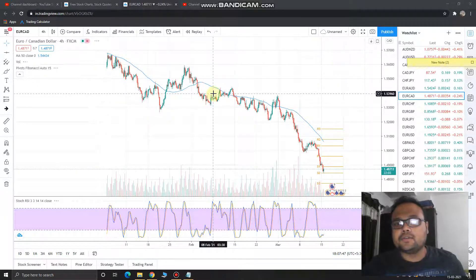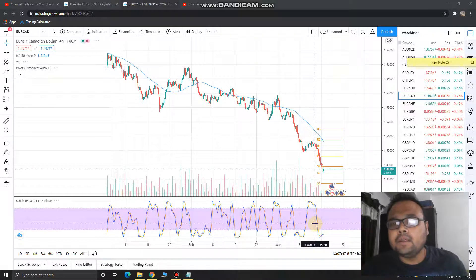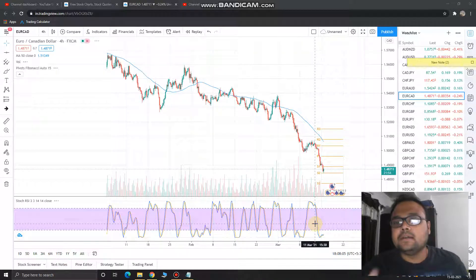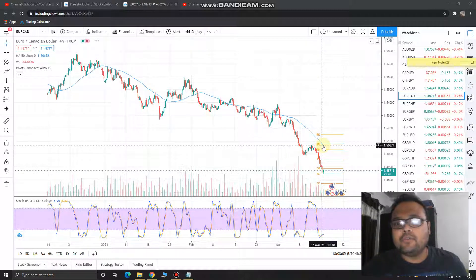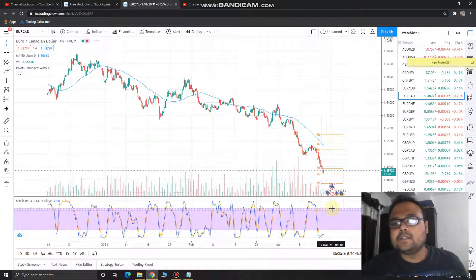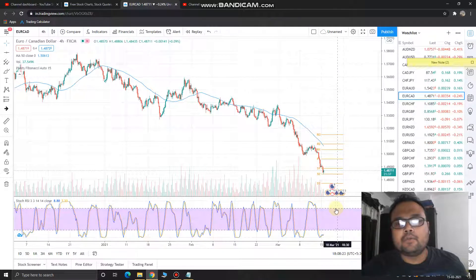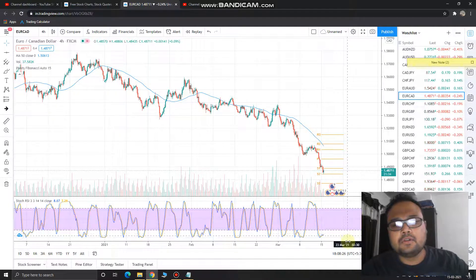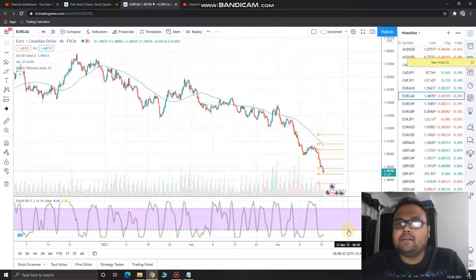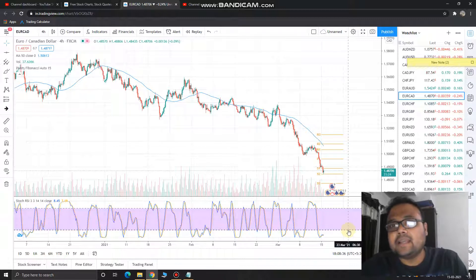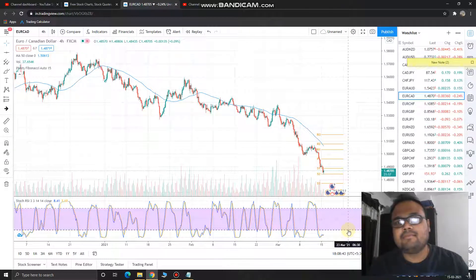Do not expect a huge profit because the market has already collapsed from its high. If you enter when the market is in the overbought zone, you can stay in the trade as long as the market is trading below the 50 moving average. Or if you want quick profit, wait for the Stochastic RSI to come back down to the oversold zone — by then you'll be making 30 to 40 pips easily. If you want to take more risk, stay in the trade as long as the market trades below the 50 MA.